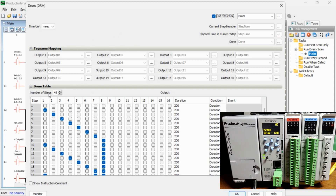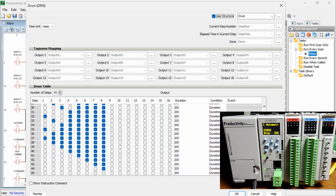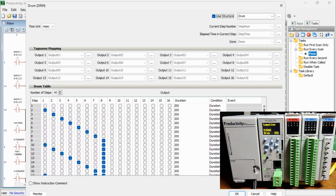The drum table allows the number of steps to be selected up to a maximum of 200 — in our case, we have 45. This table shows the steps and the corresponding bit status along the top. We can determine the on/off status of each of the bits we control for each step number. The duration is the time duration of each step; all our steps will be 200. Since our time base is milliseconds, each step will be 200 milliseconds.